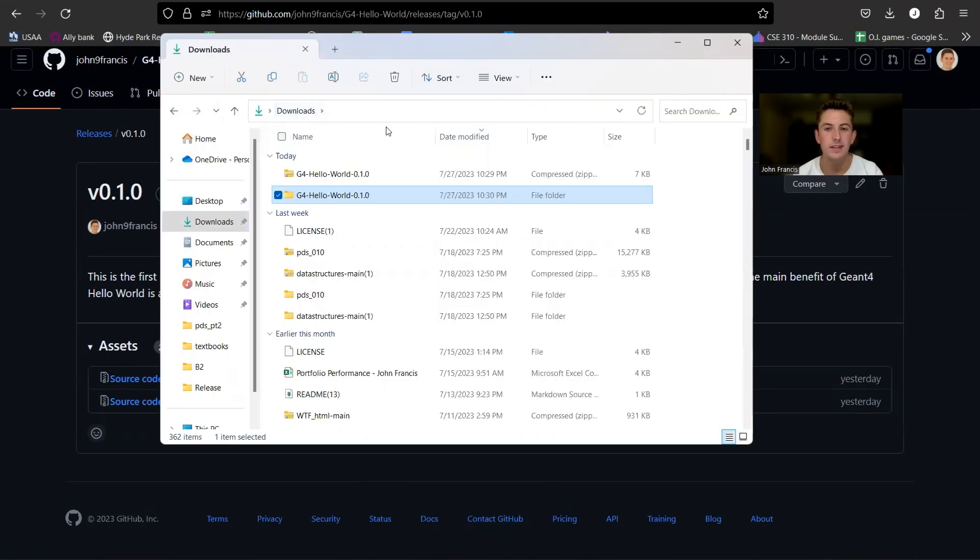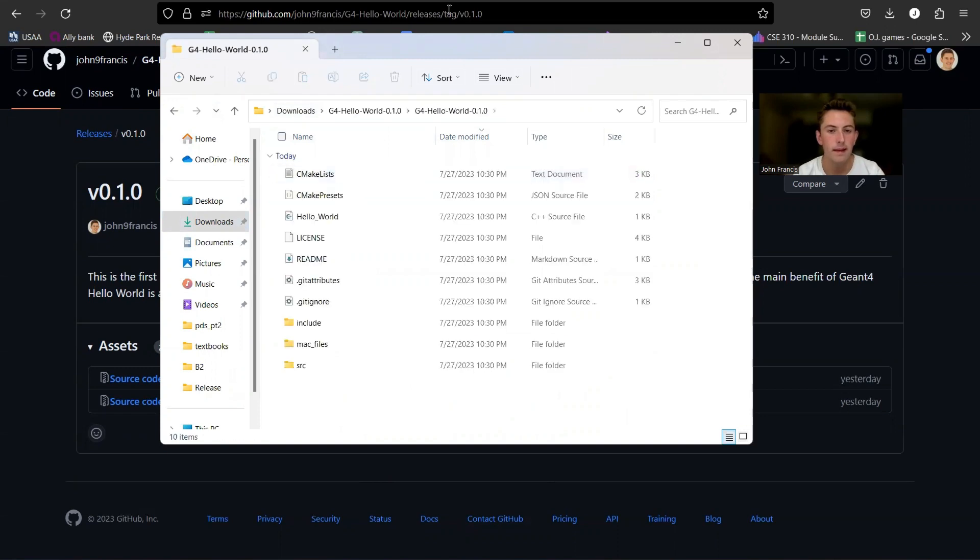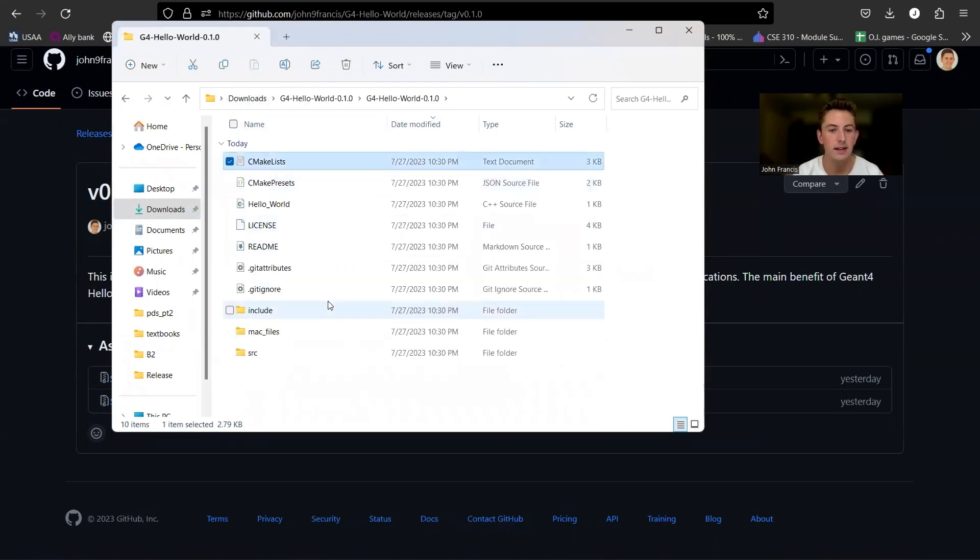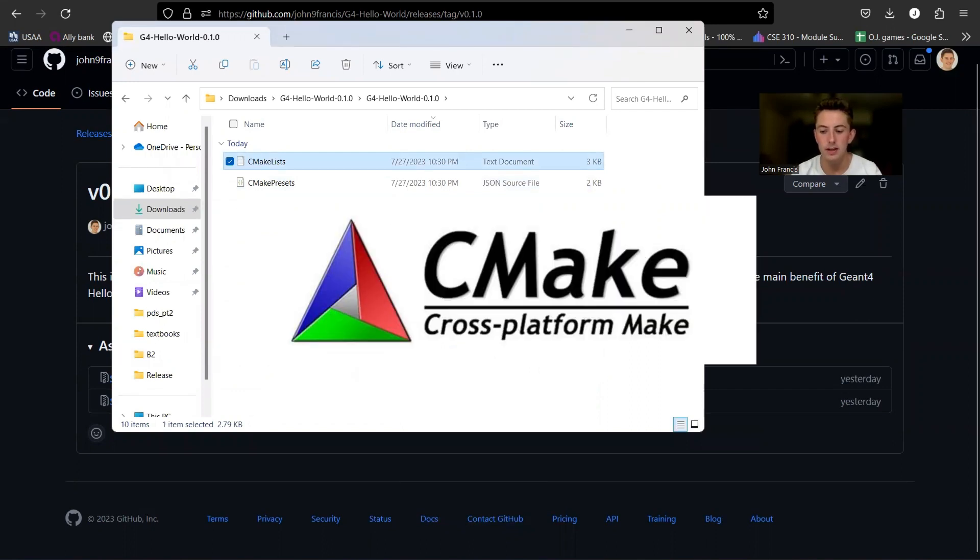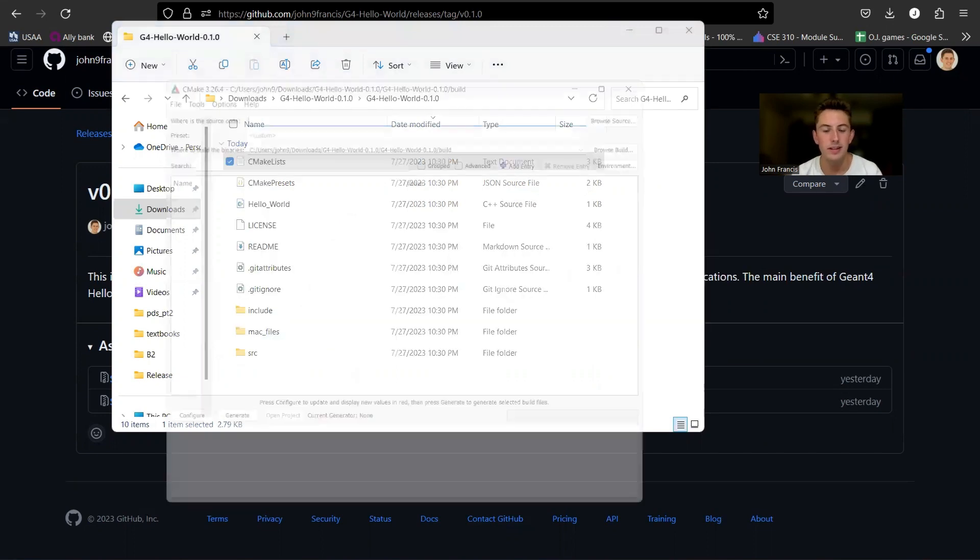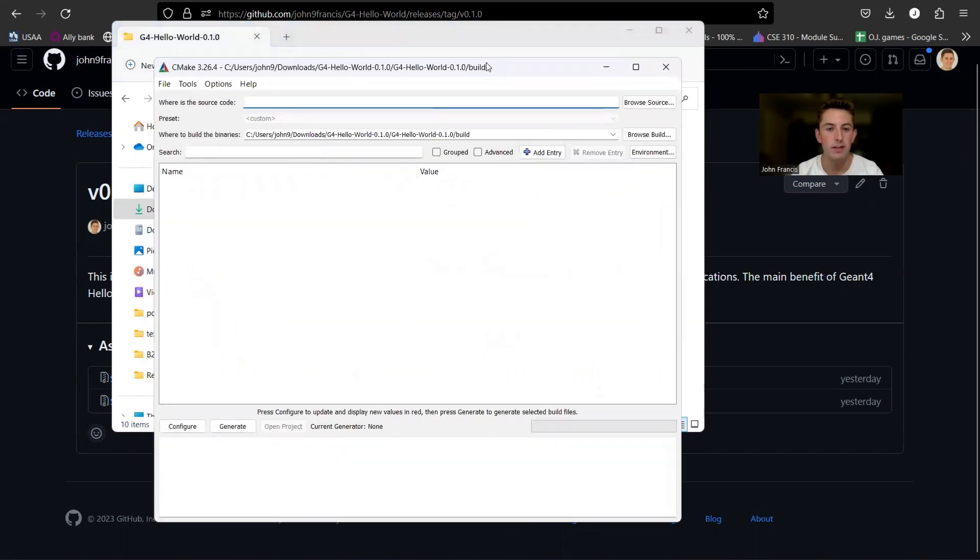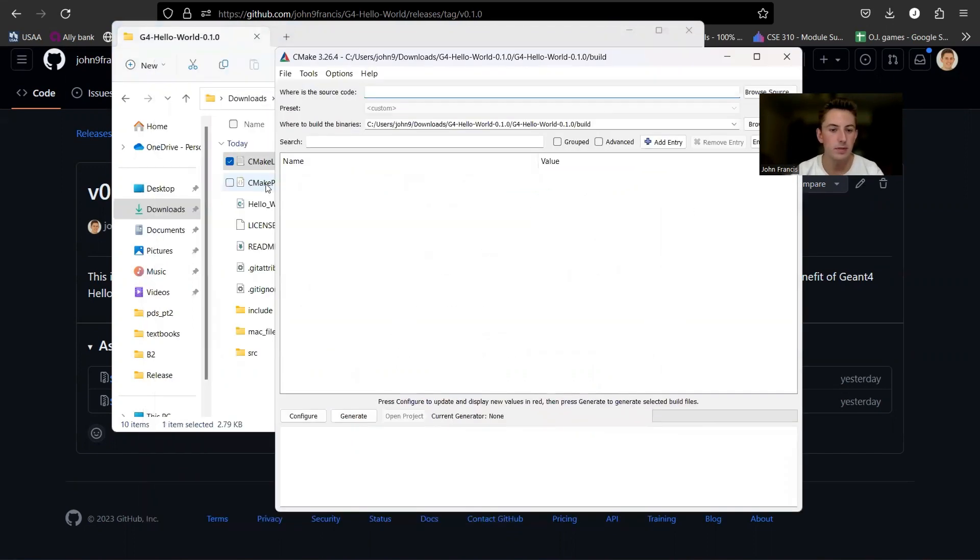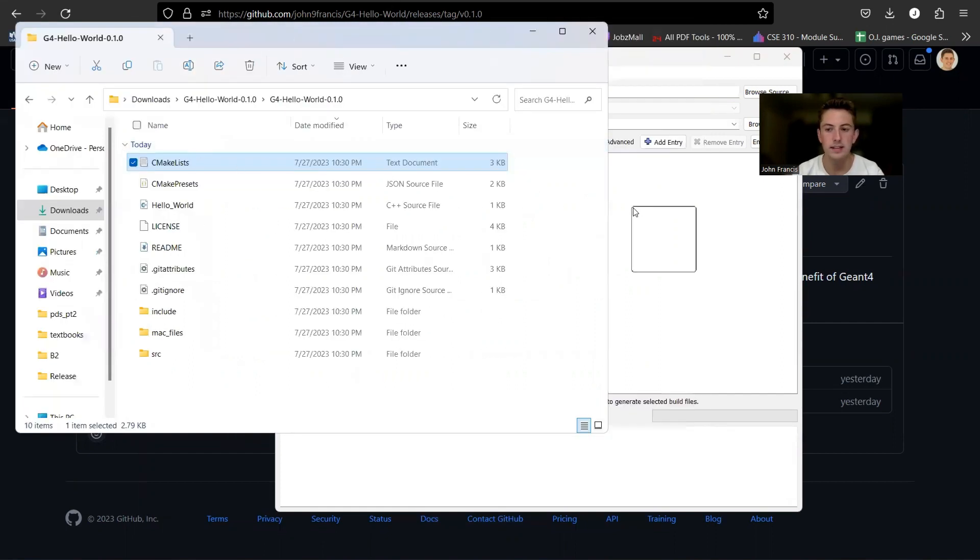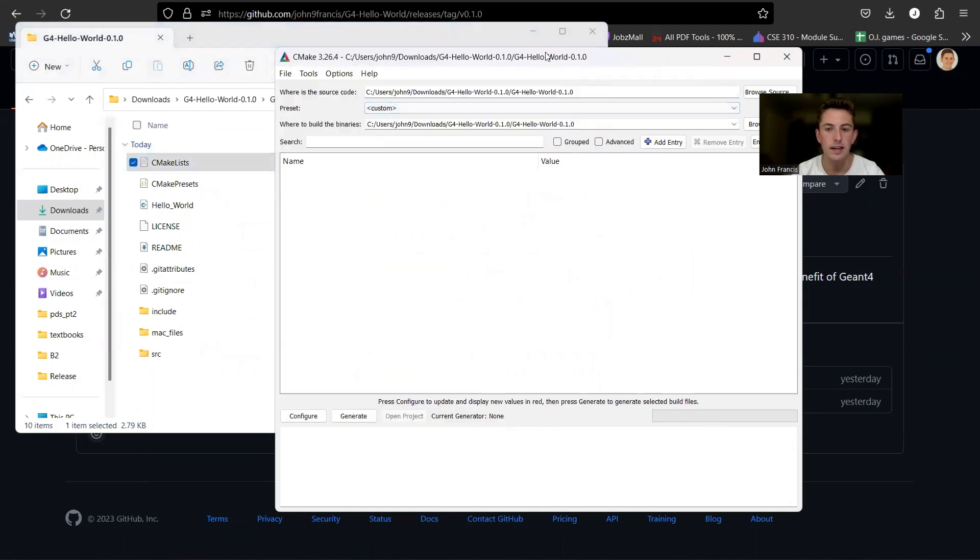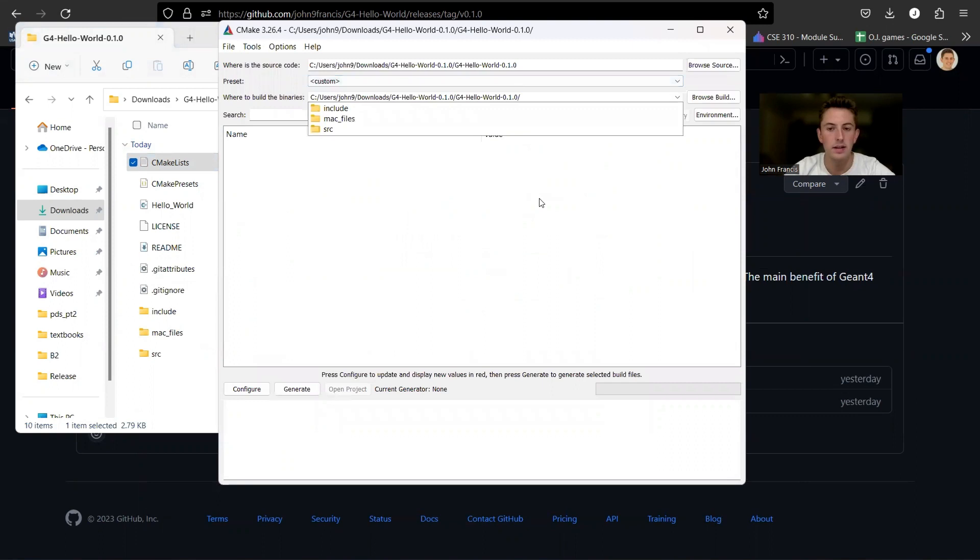Now that we have G4 Hello World unzipped, go ahead and click on it. And here we have our CMake list file. So to compile G4 Hello World, I prefer to use the CMake GUI, but you can do it in a couple different ways. So what I prefer to do is simply click on this CMake list file, drag it into the CMake GUI right here, and then specify your build directory. So I'm going to go ahead and write build here,